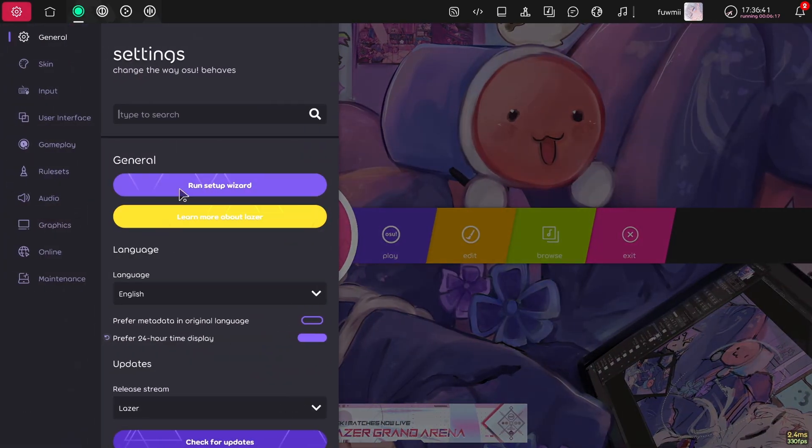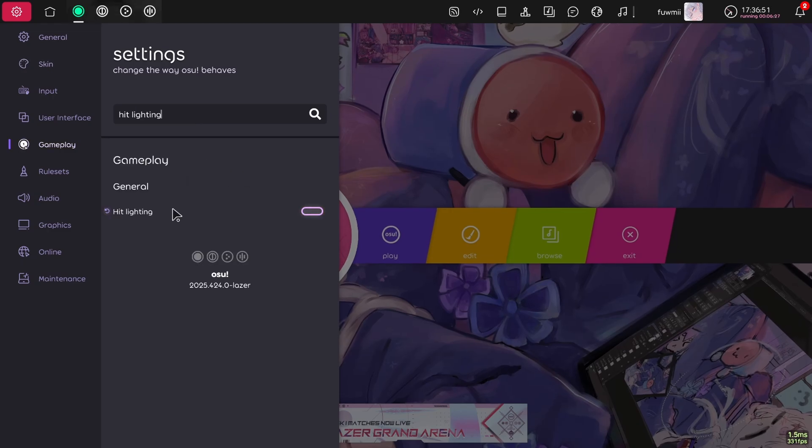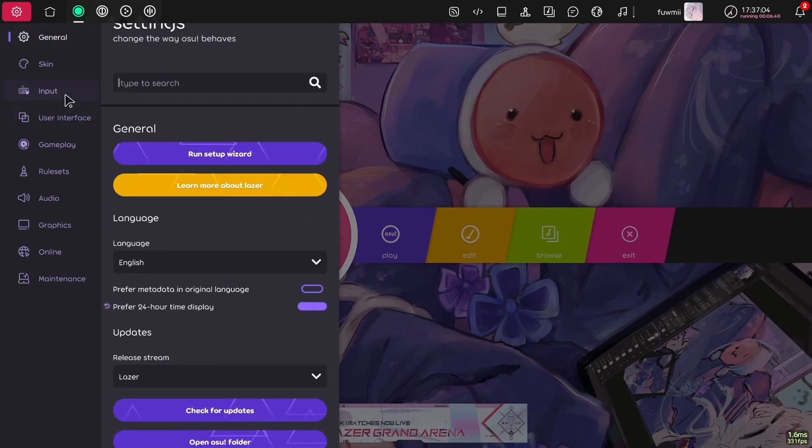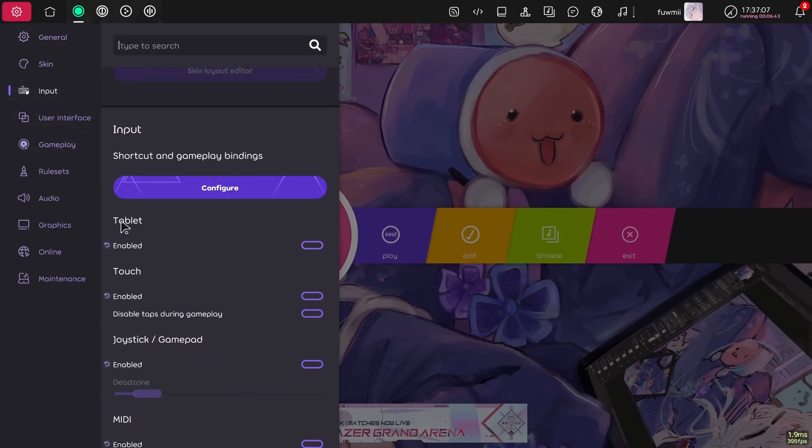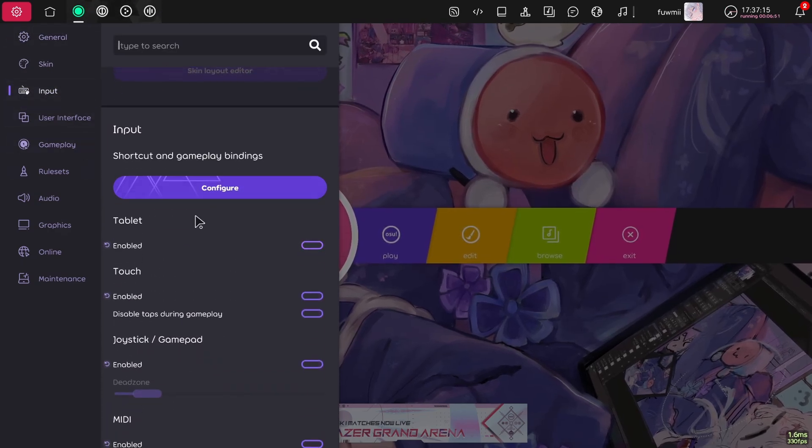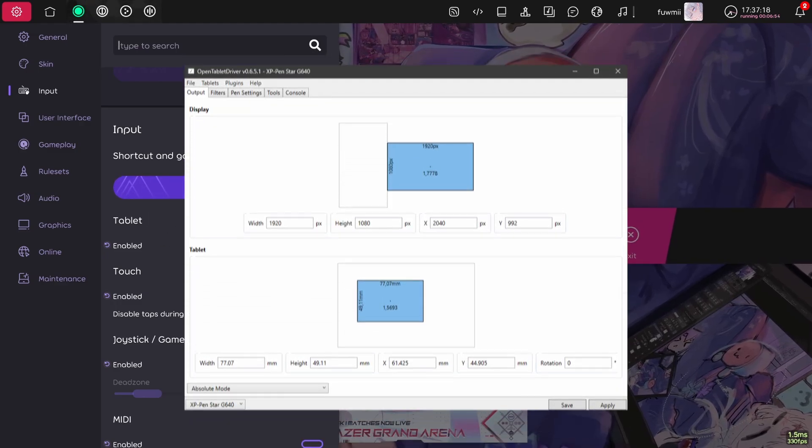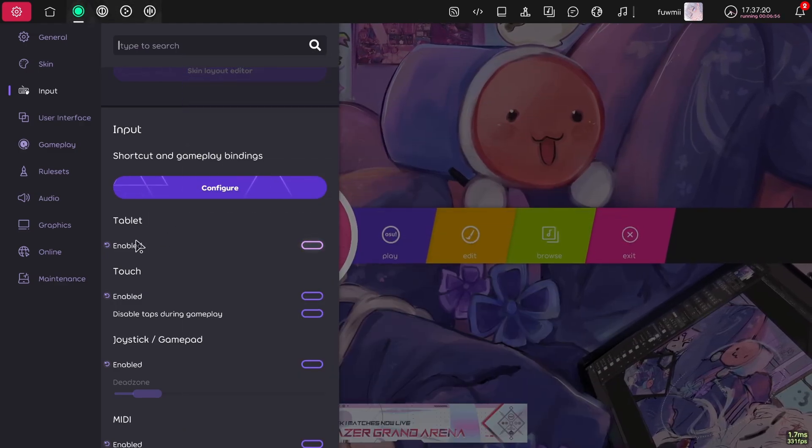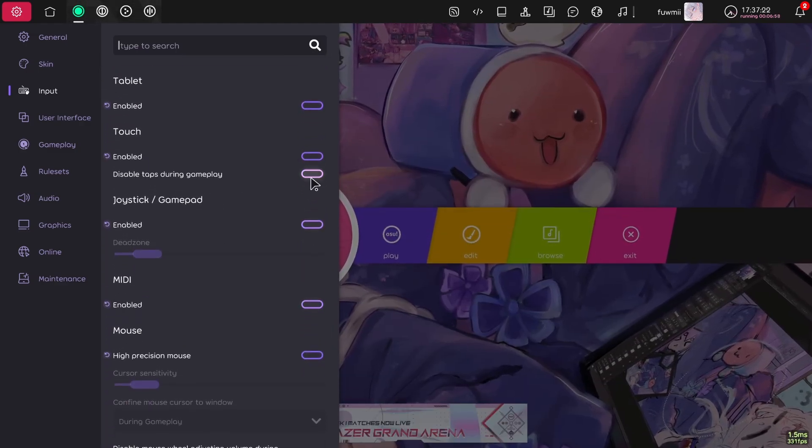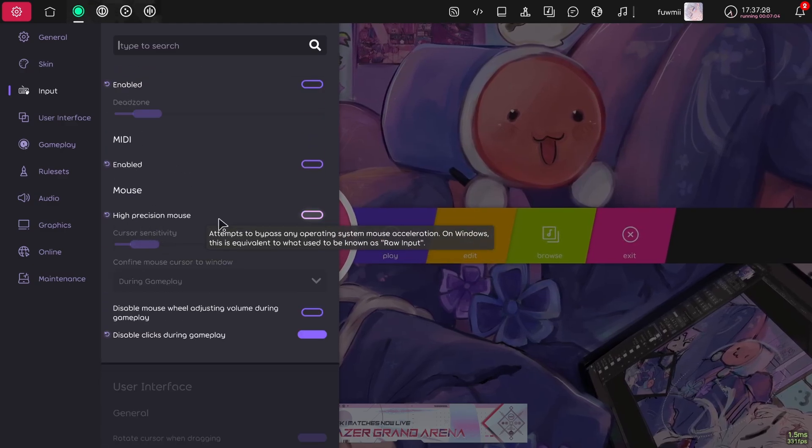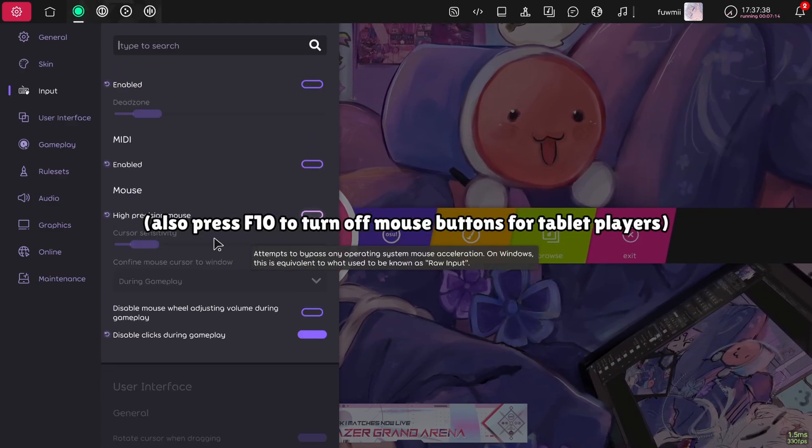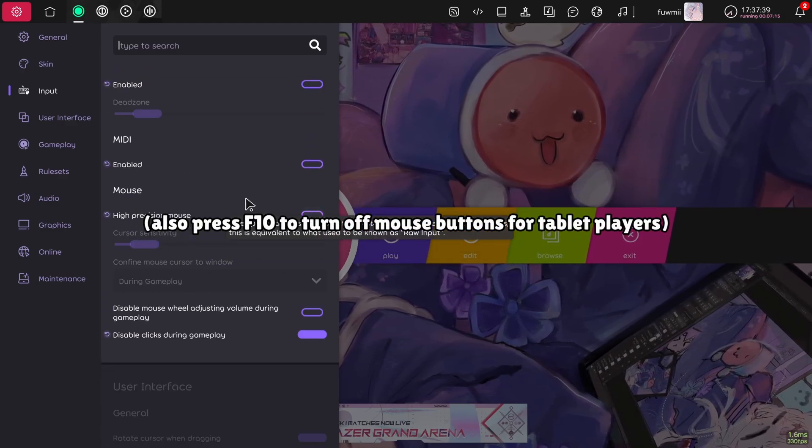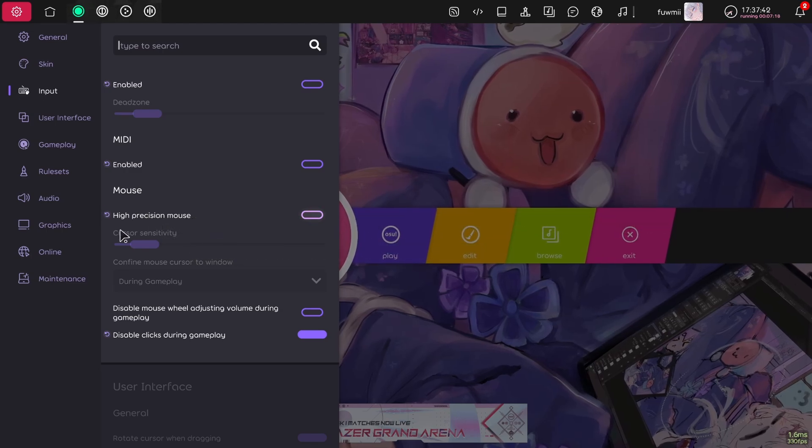So go over to your settings and first of all, turn off hit lighting. Then go over to input. Here, if you play on a tablet and you're using a third party driver like open tablet driver, turn off tablet, turn off literally everything that is here, including high precision mouse. Keeping this on has caused many people to be unable to move their tablet. So yeah, turn off this.